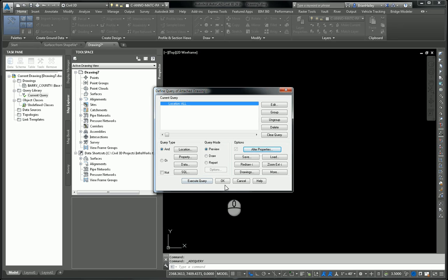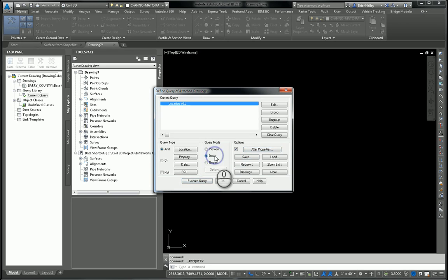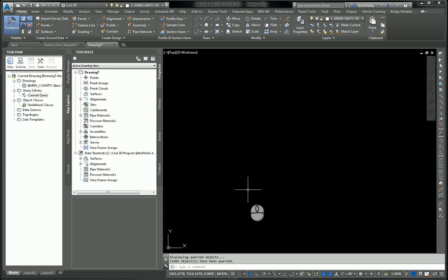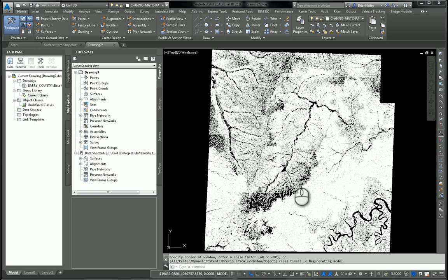Now I'm not quite ready to execute the query yet. Right now if I were to execute the query, it would just show me the results. I don't want to just see the results. I actually want to be able to use it. So I'm going to change my query mode to draw. Go ahead and execute that query. Give this a moment. Quick zoom extents. And there they are.